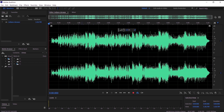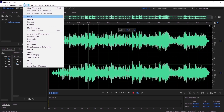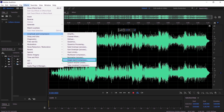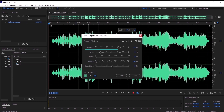I have here a song that I want to boost the sound and make it sound stronger. To do that we are going to go to Effects, Amplitude and Compression, and then Single Band Compressor.